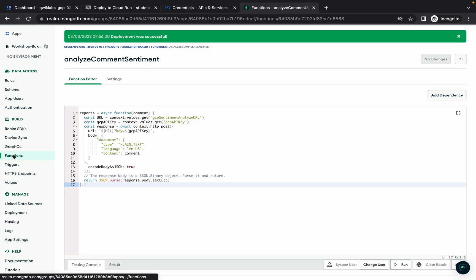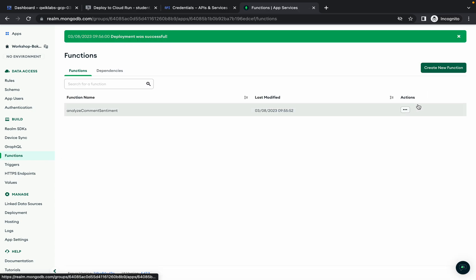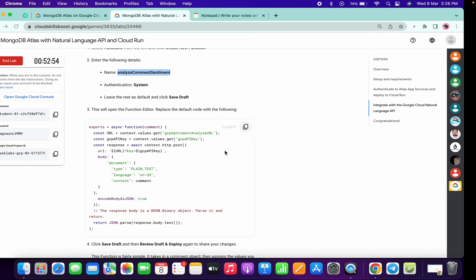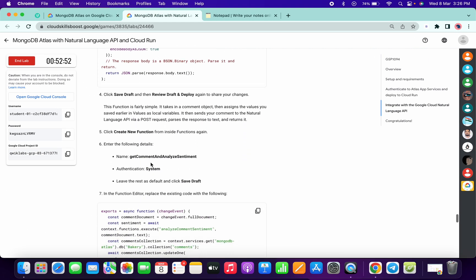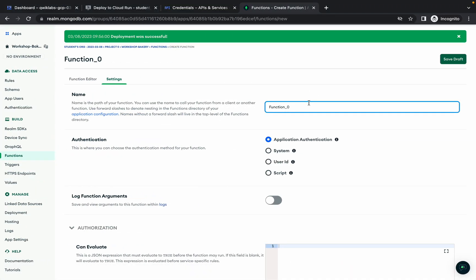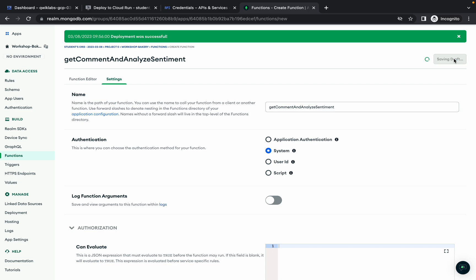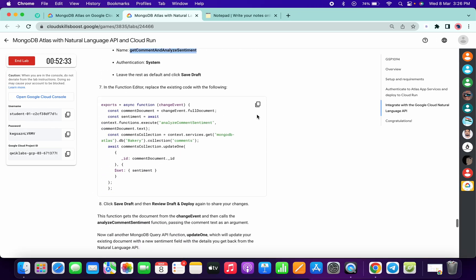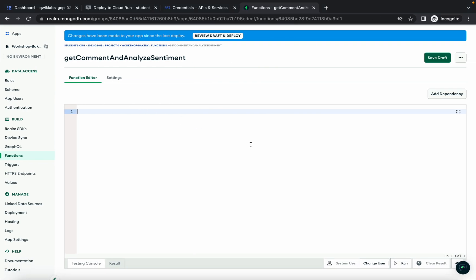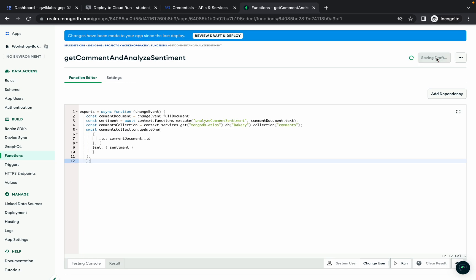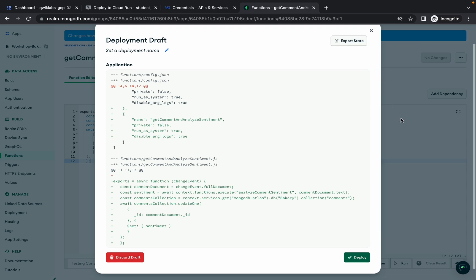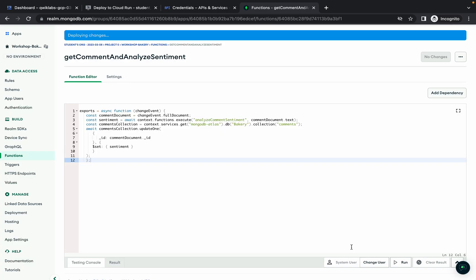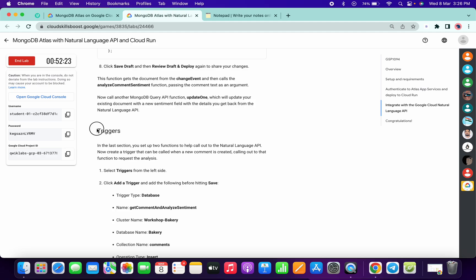Remove all existing content, scroll down, copy the content from the lab instructions, paste it here, and click 'Save Draft.' Click 'Review Draft and Deploy,' scroll down, and click 'Deploy.' Meanwhile, click on 'Function' again to create a new function. For the second function name, scroll down, copy the name, make the changes, choose the system, and click 'Save.'